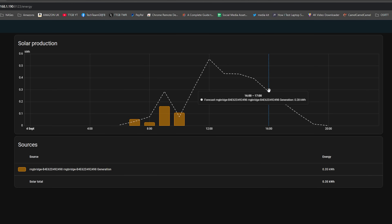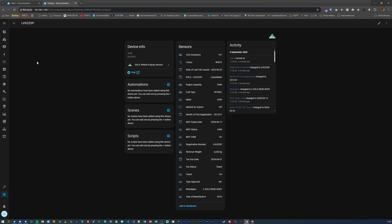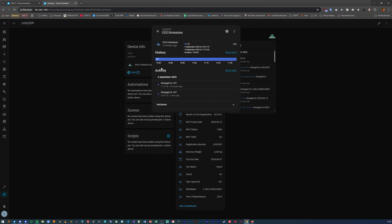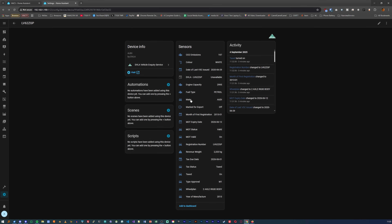The other cloud integration that I actually use from HACS is from the DVLA — the UK Driver and Vehicle Licensing Agency — which has an API that lets me see when mine and my wife's cars are due for their MOT or road tax. That's pretty cool and handy.